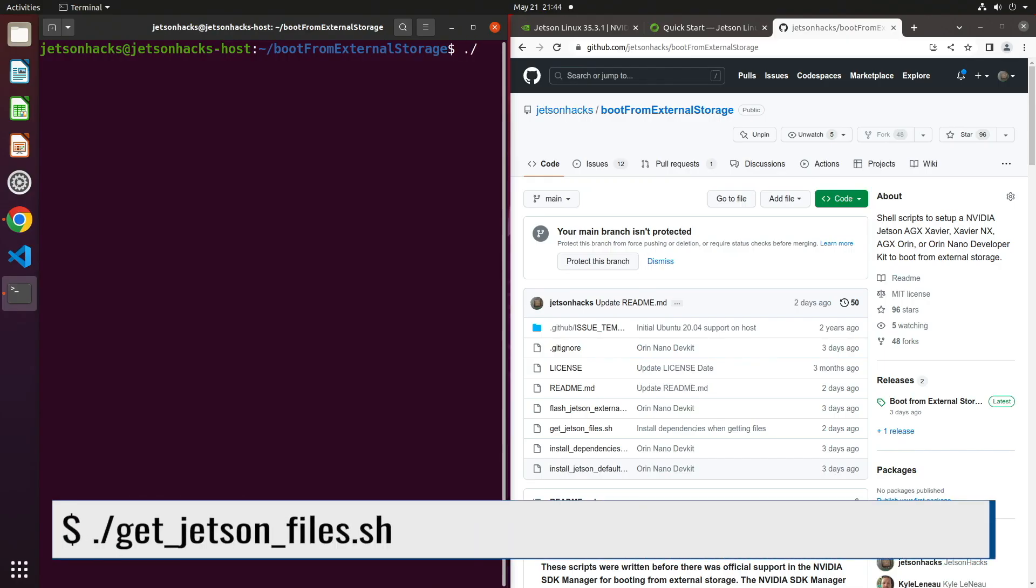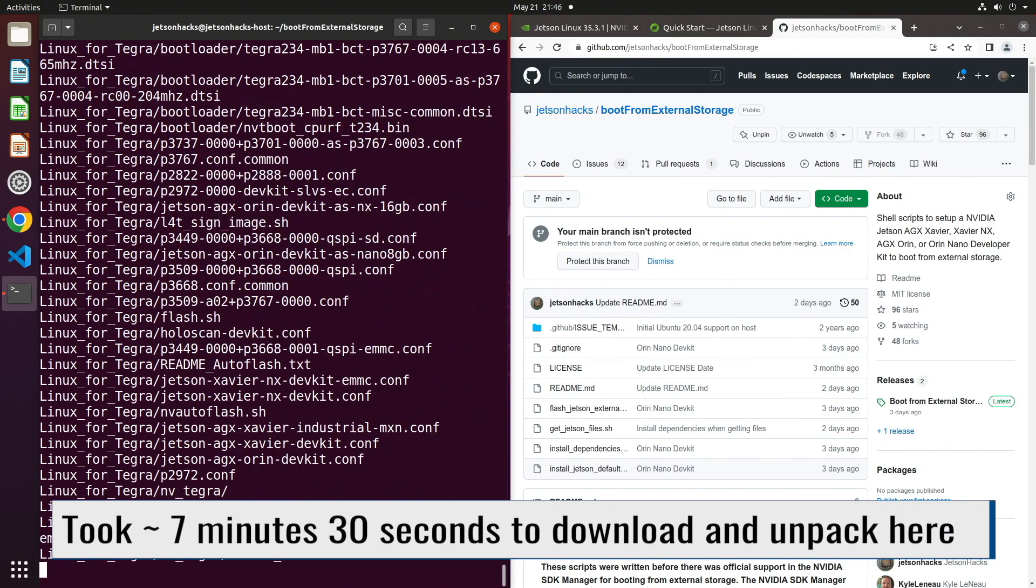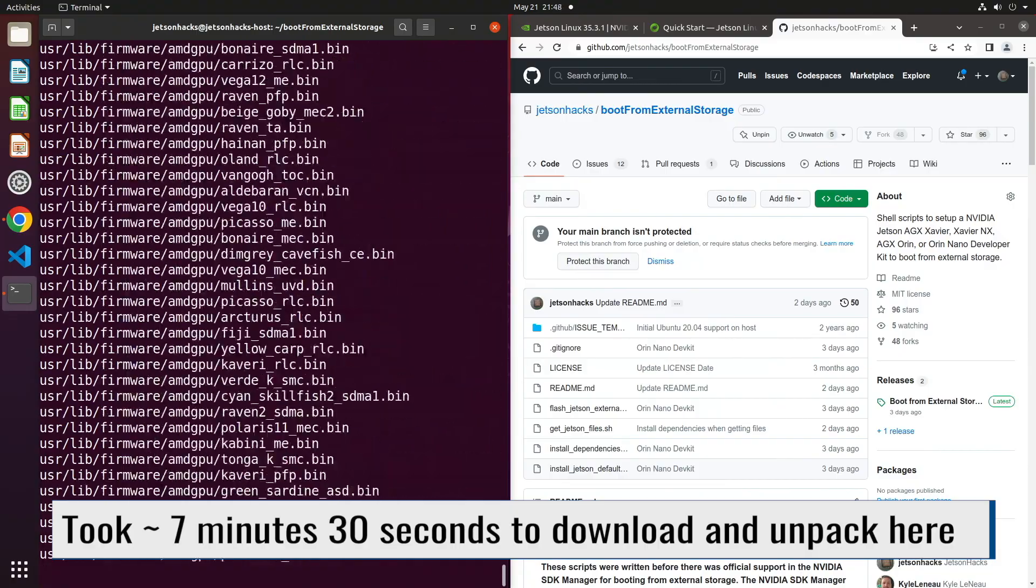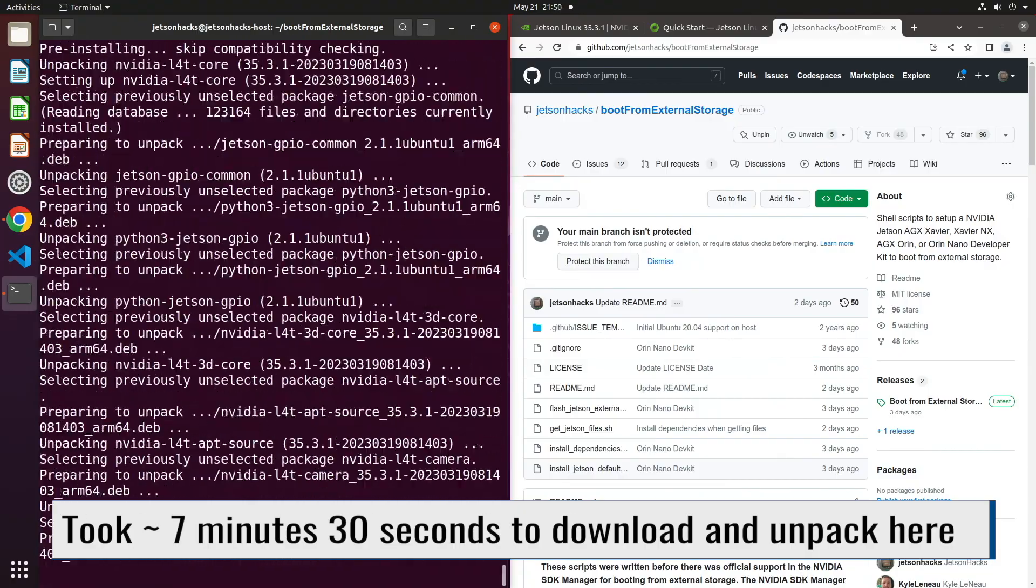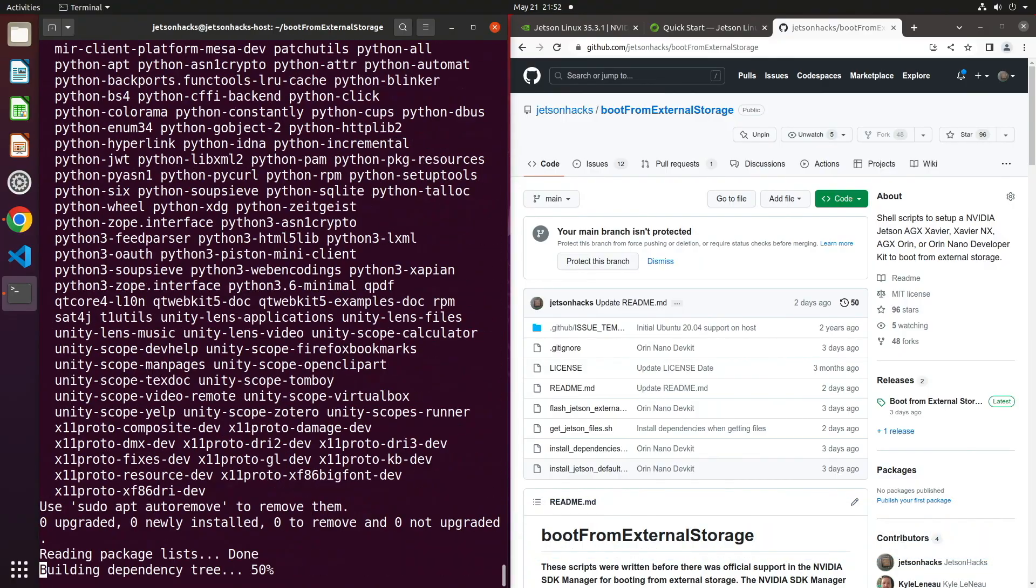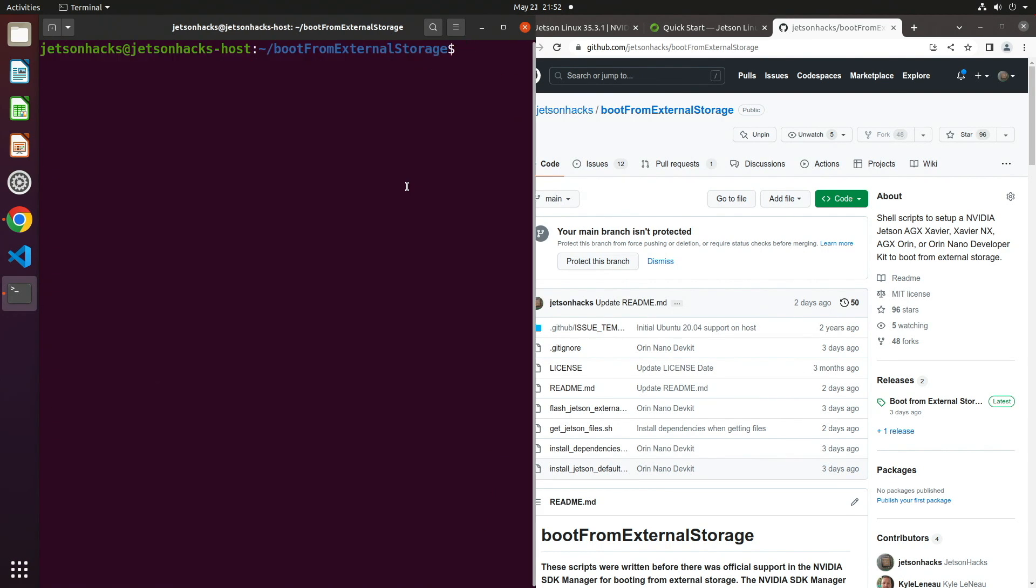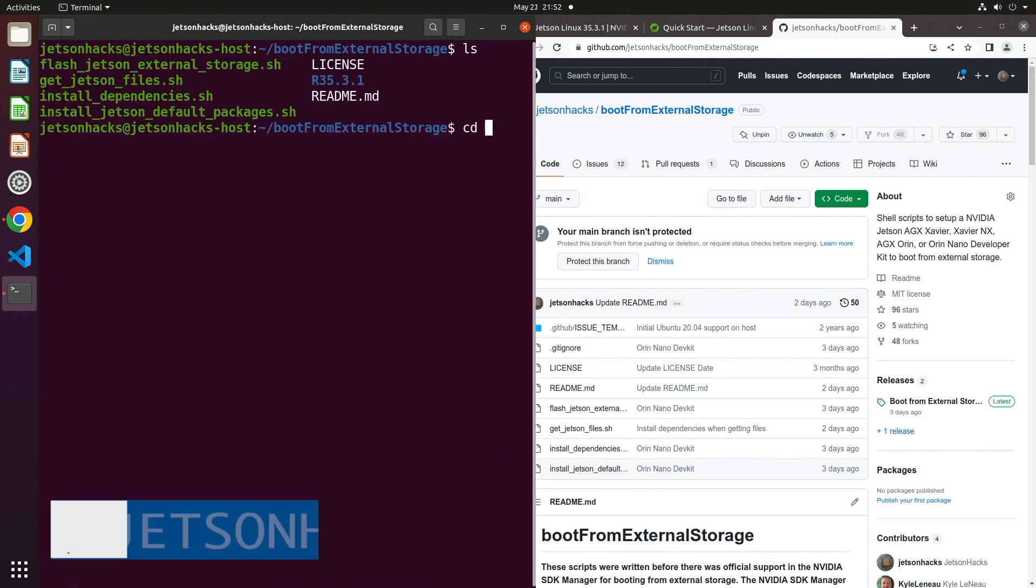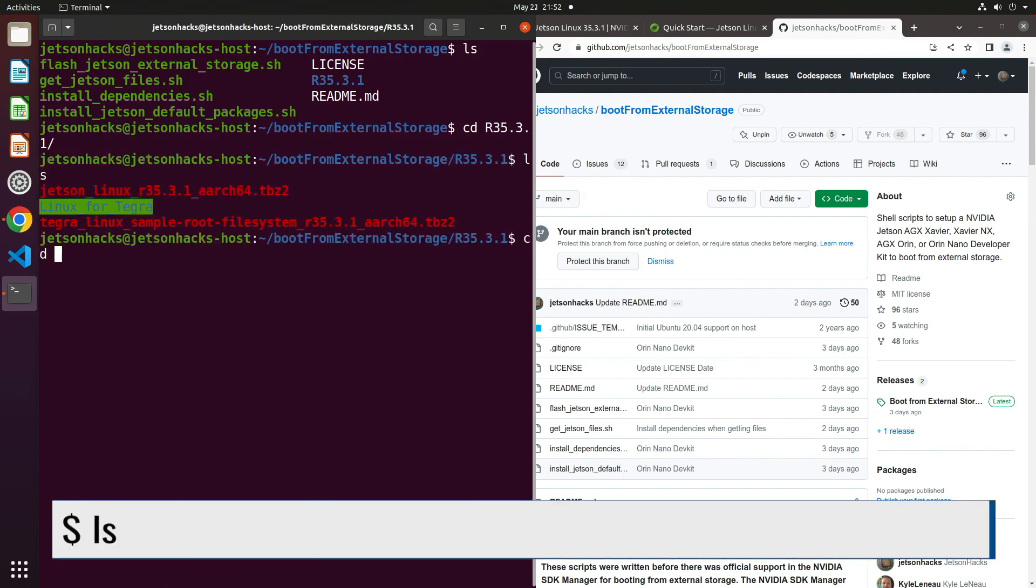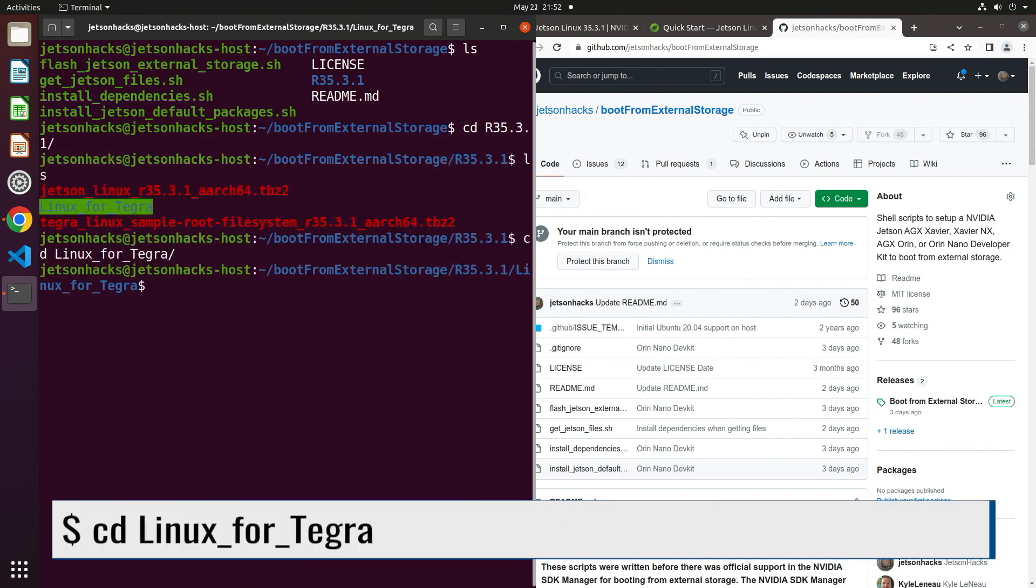Let's run the script. Let's see how we did. Let's switch over to our download directory. All of the goodness is in the Linux Tegra directory. Let's head over there.